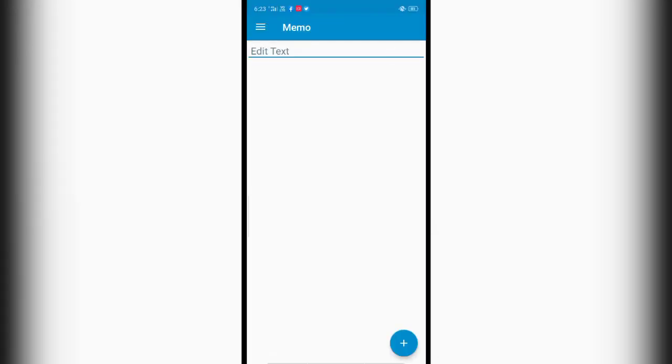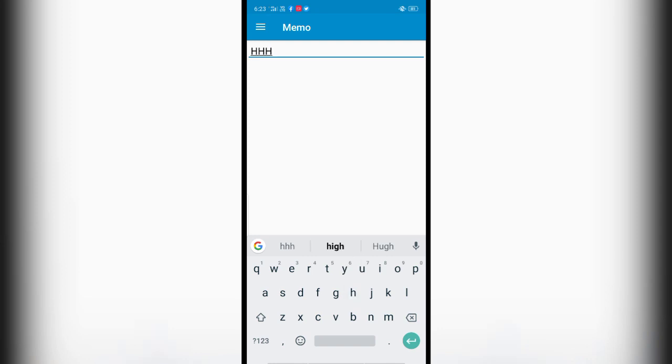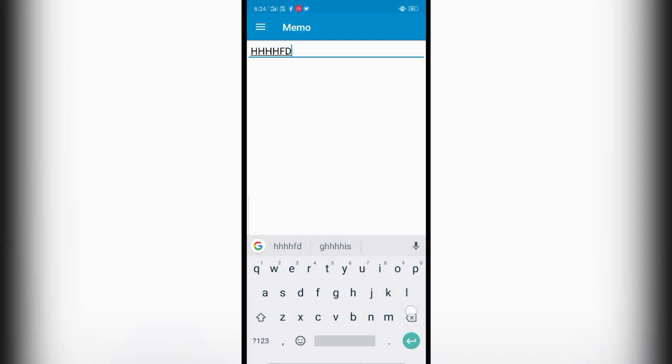And now if I enter something in lowercase, it will display it in uppercase. So as you can see, what I am entering is actually in lowercase, but it's displaying everything in uppercase.